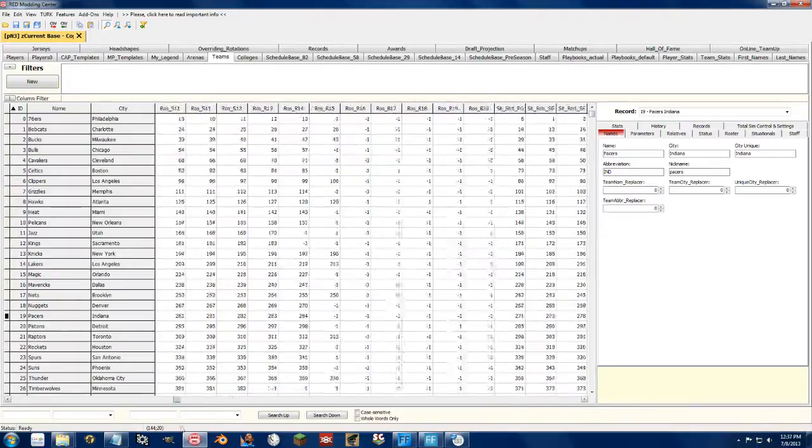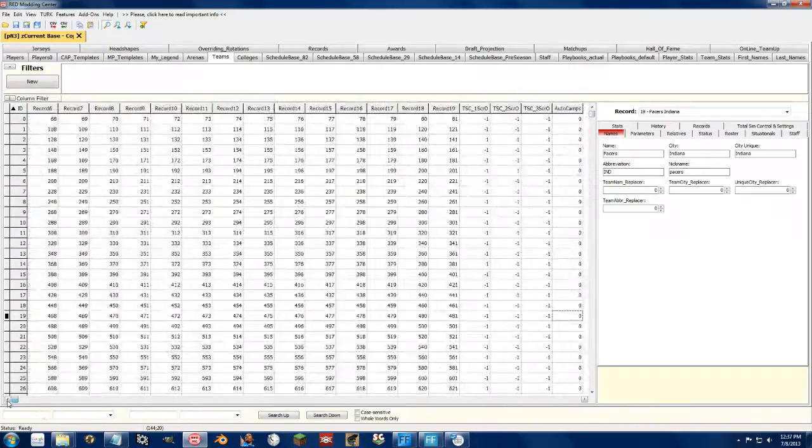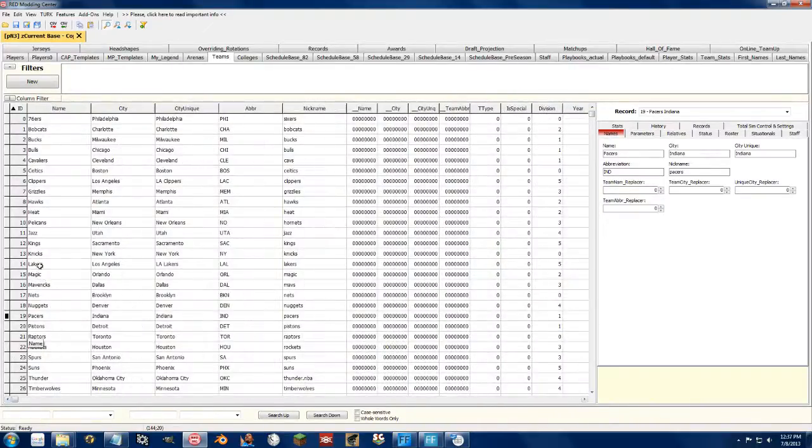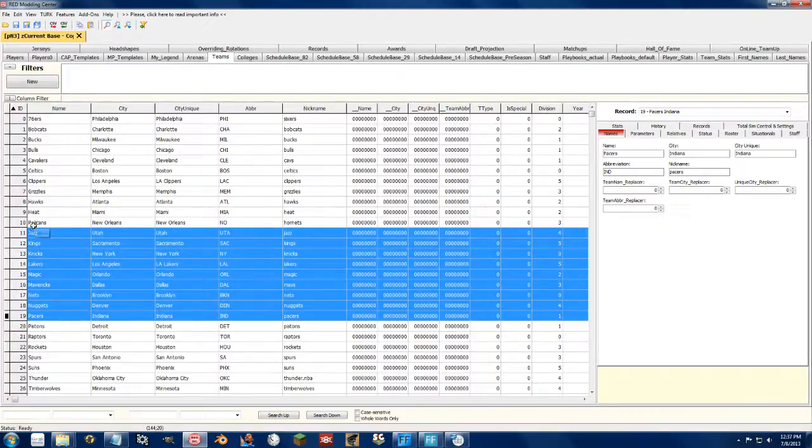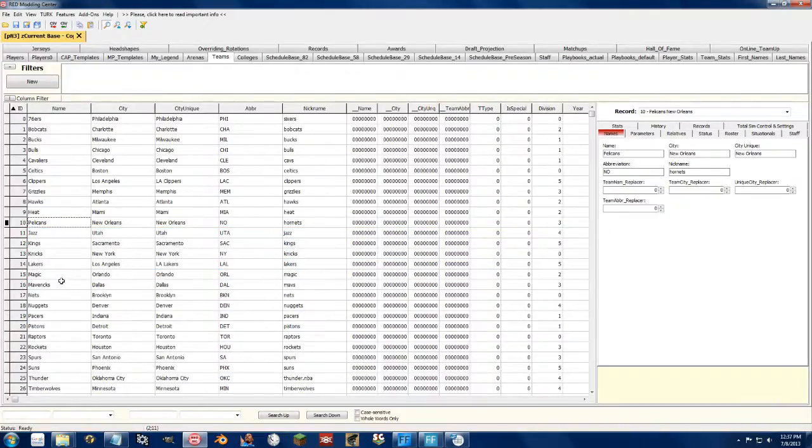Come back and go up to the Jazz, copy, click on the Pelicans, paste.